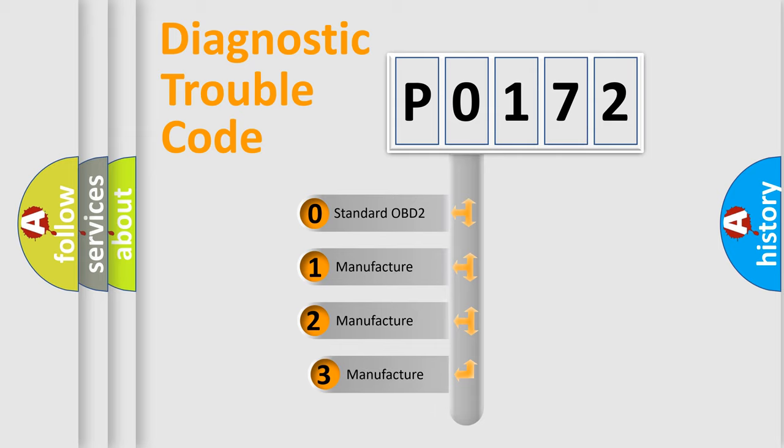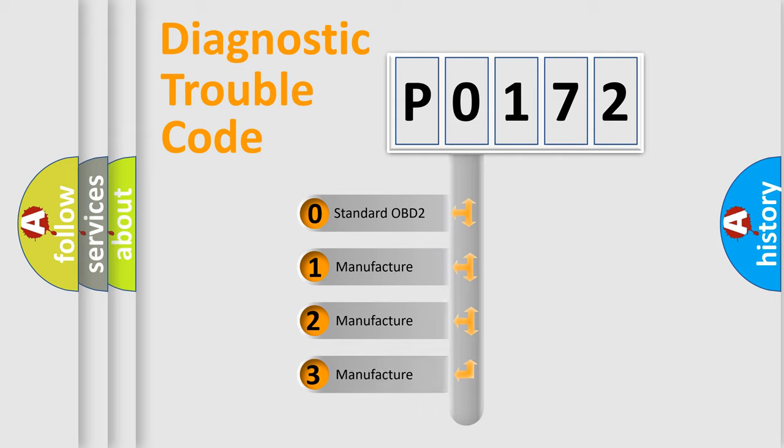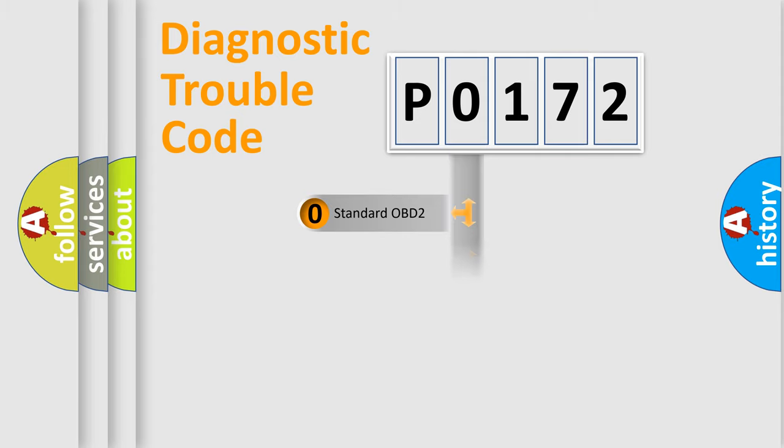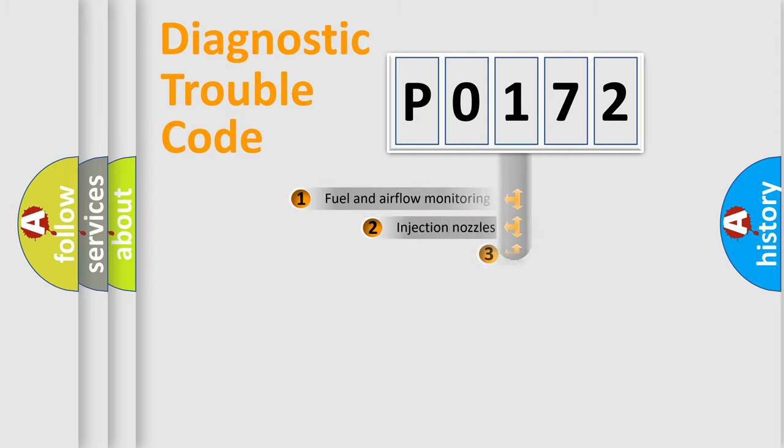If the second character is expressed as zero, it is a standardized error. In the case of numbers 1, 2, or 3, it is a more specific expression of the car-specific error.